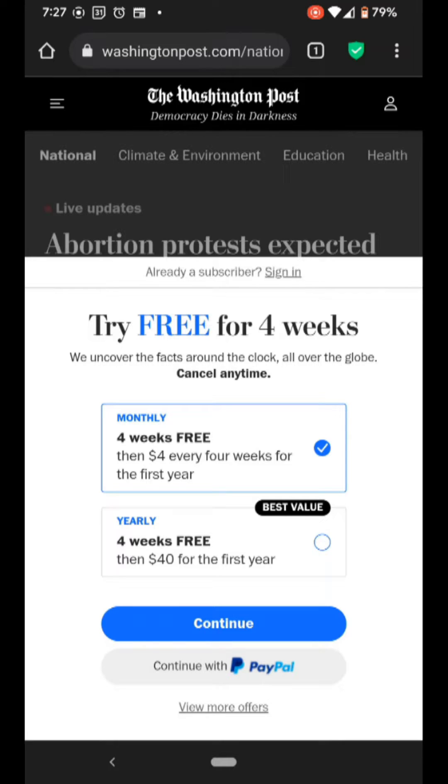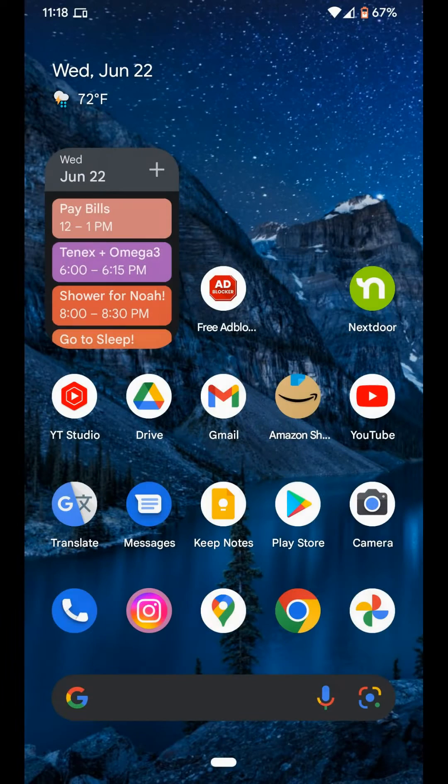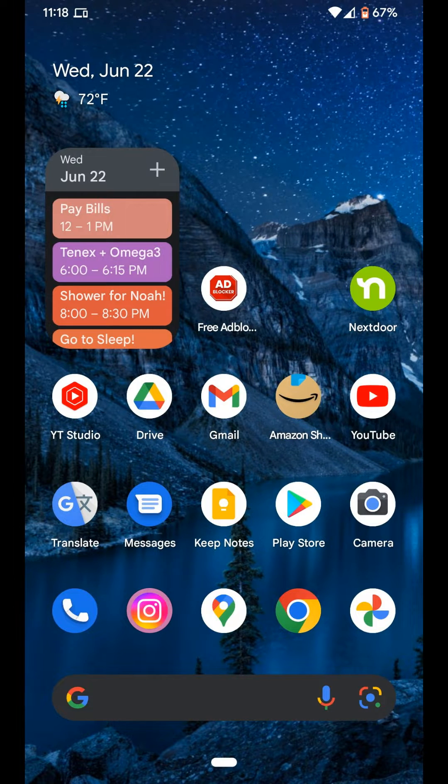Have you ever wanted to read an article that is blocked by a paywall? I'm going to show you how to climb over the paywall on your Android phone.